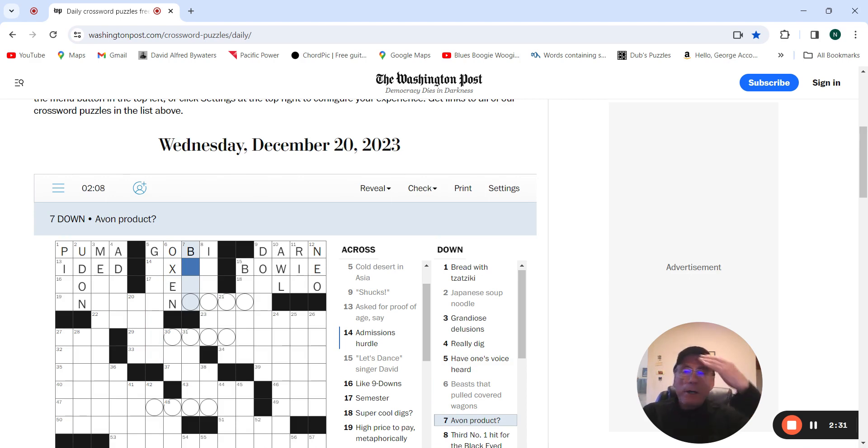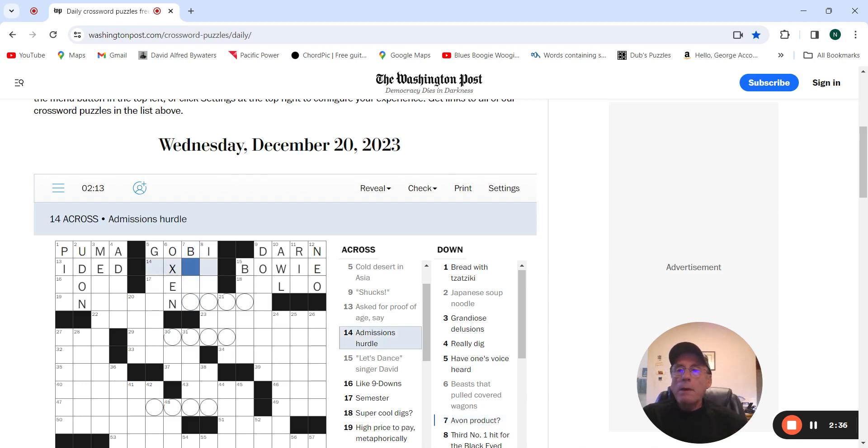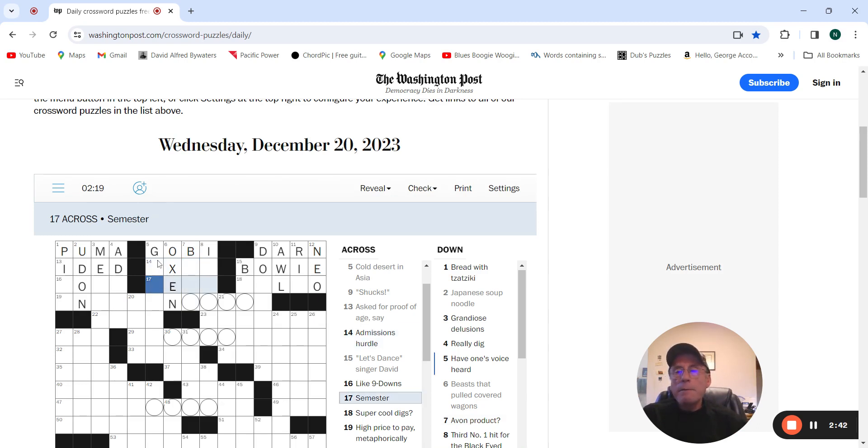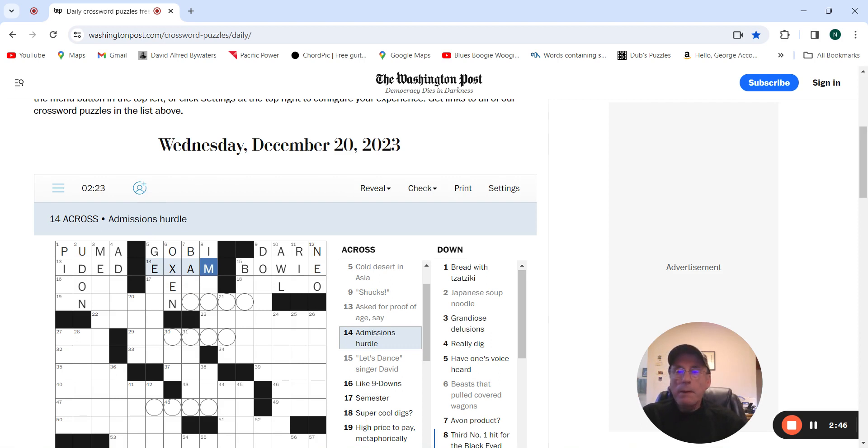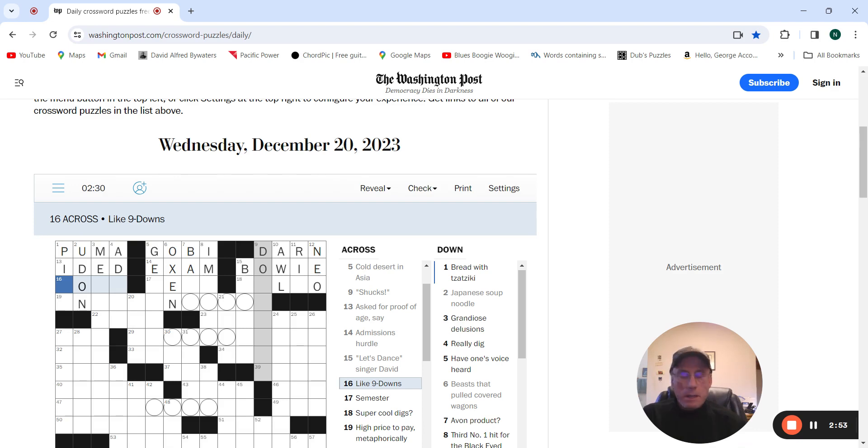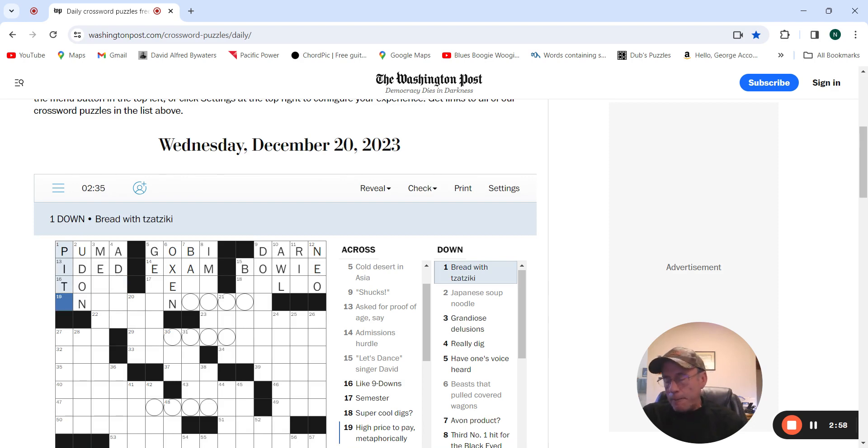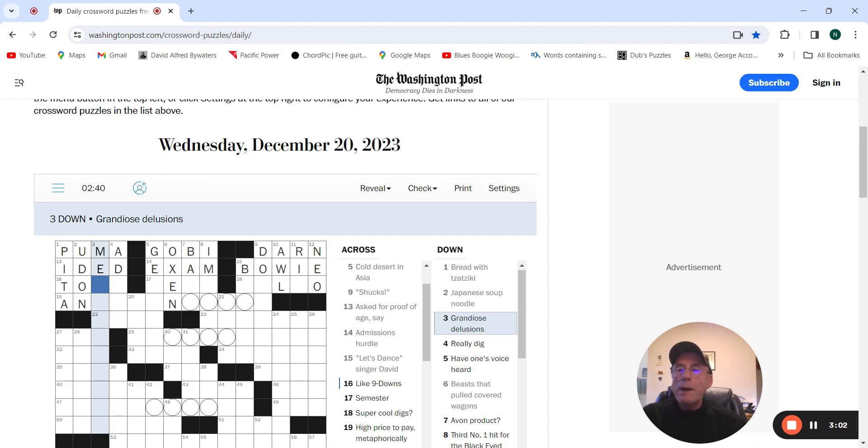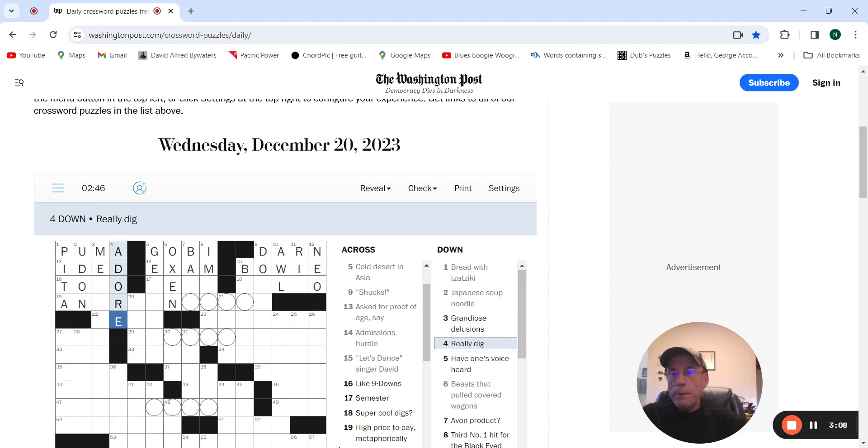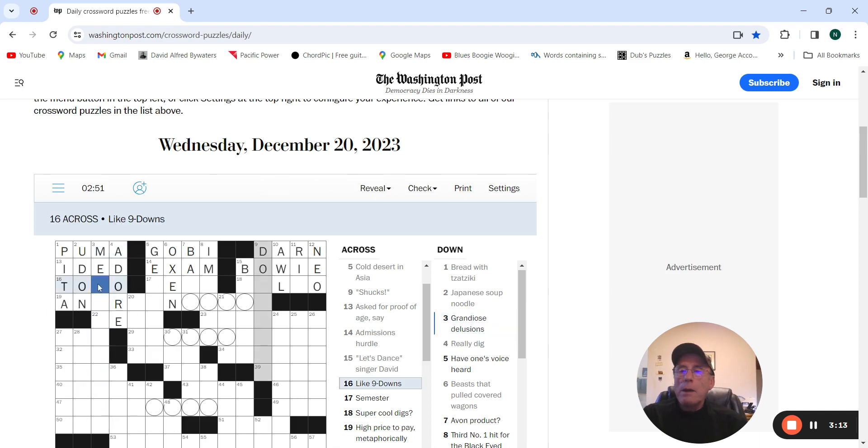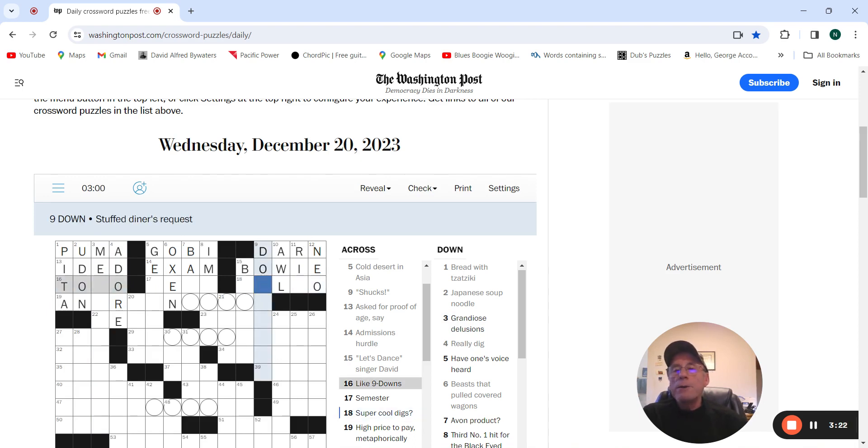Avon product with a question mark. Admissions hurdle might be exam, I guess. Like nine downs. Bread with tzatziki, pita. Grandiose delusions. Beauty date, a door. Let's see what nine down next. Stuffed diner's request, to-go box.